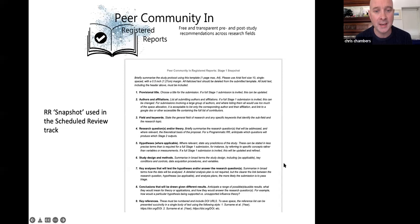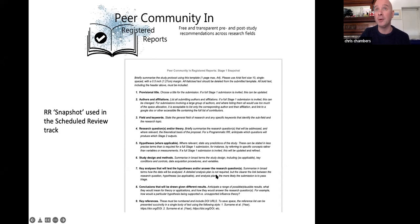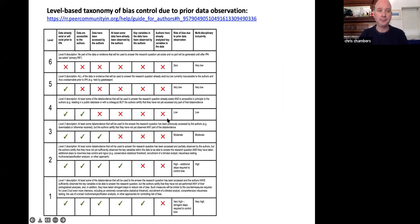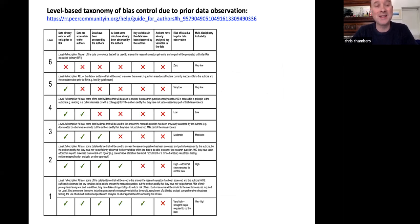Here's an example of what a snapshot looks like — this is the template we use. You can see the various categories, designed to provide a broad summary of what the research is about, sufficient for a reviewer to decide whether it falls within their domain and whether they could assess a full manuscript.